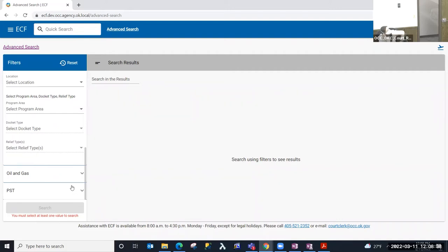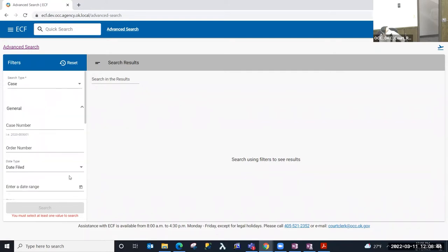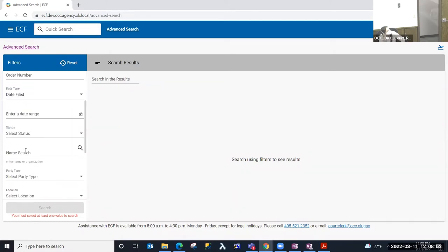Additional search options may be added to ECF later on, but as of now, these are the search parameters that you have the ability to use. So I'm going to perform a search for a case by the division docket type.